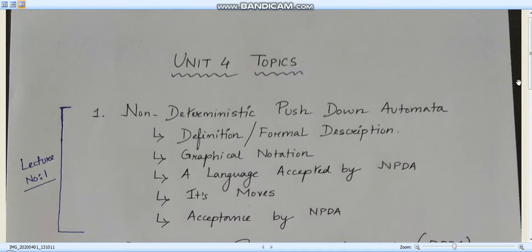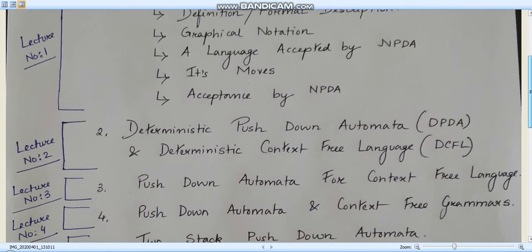Moving to the second lecture, it will be a short video where we will learn about what is deterministic pushdown automata and deterministic context-free language, and maybe a difference between deterministic pushdown automata and non-deterministic pushdown automata.